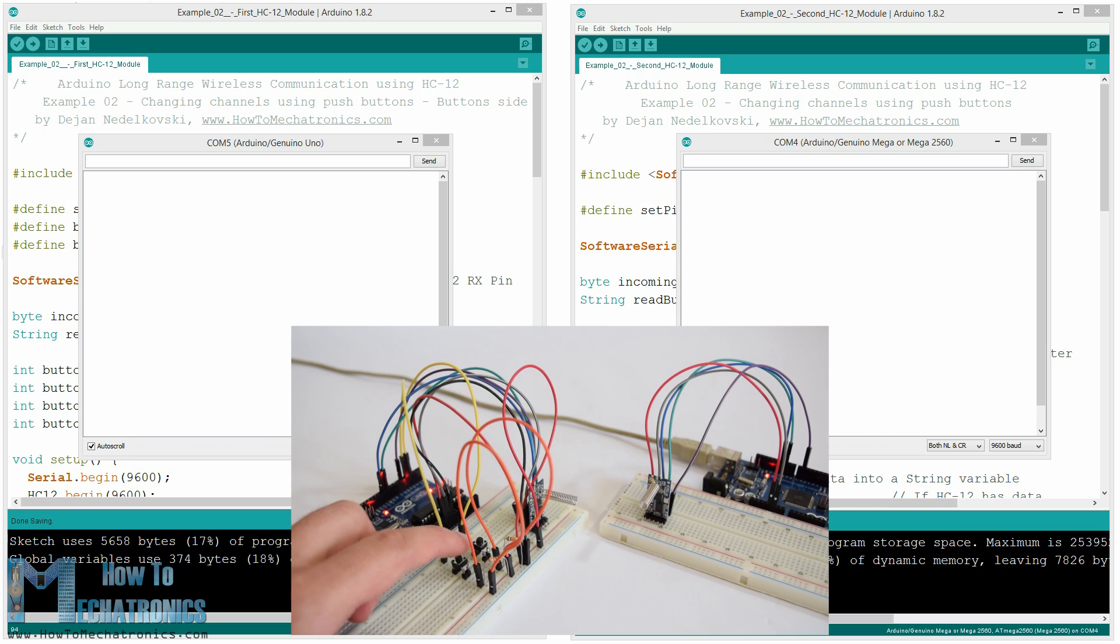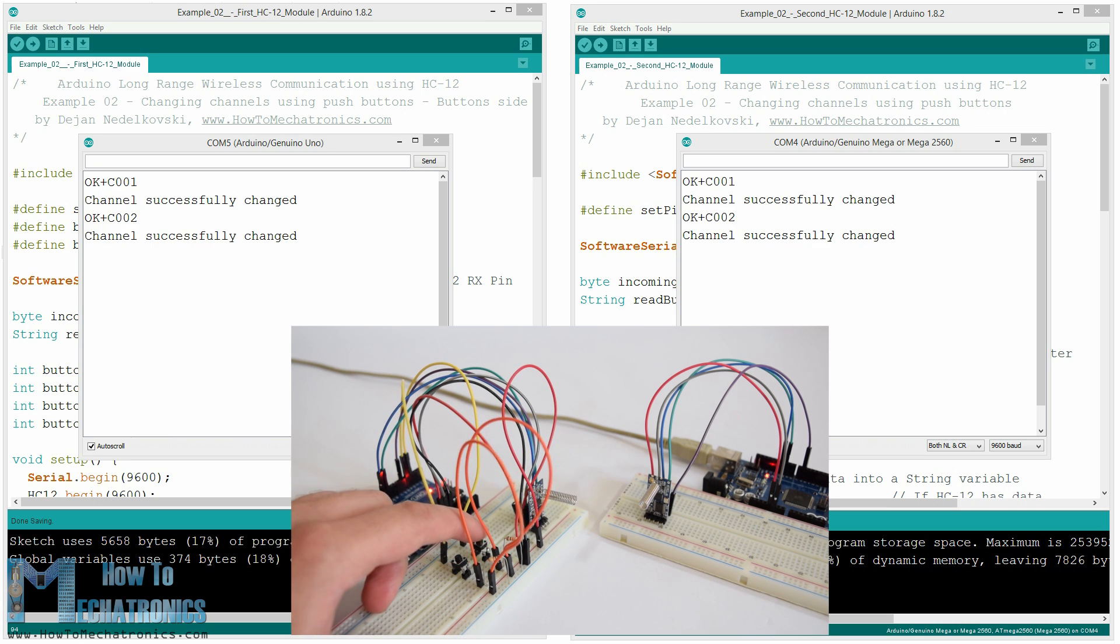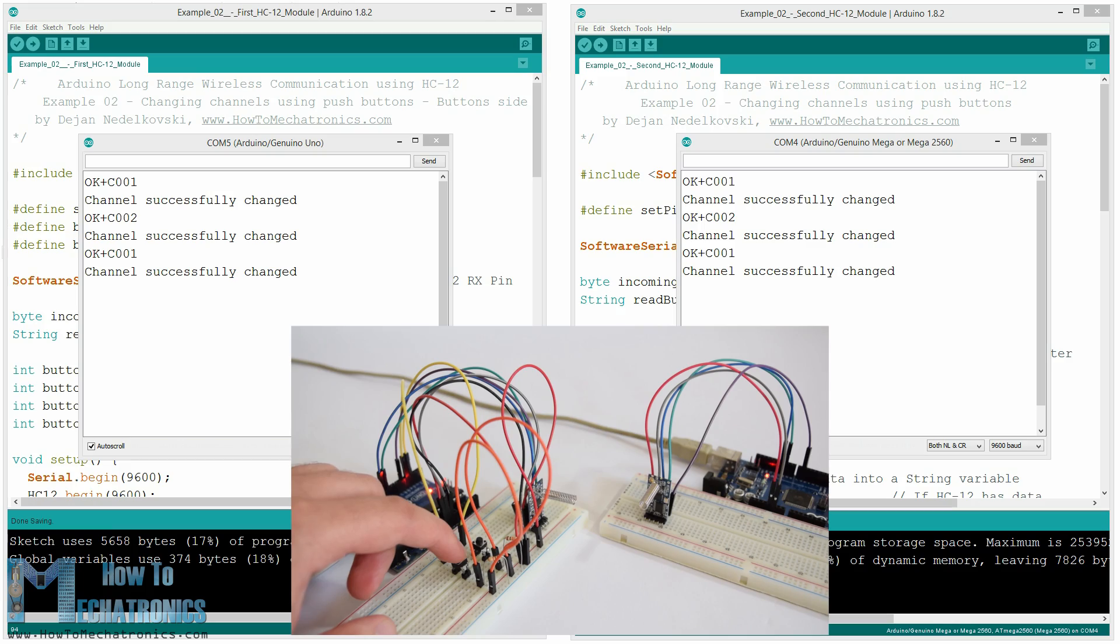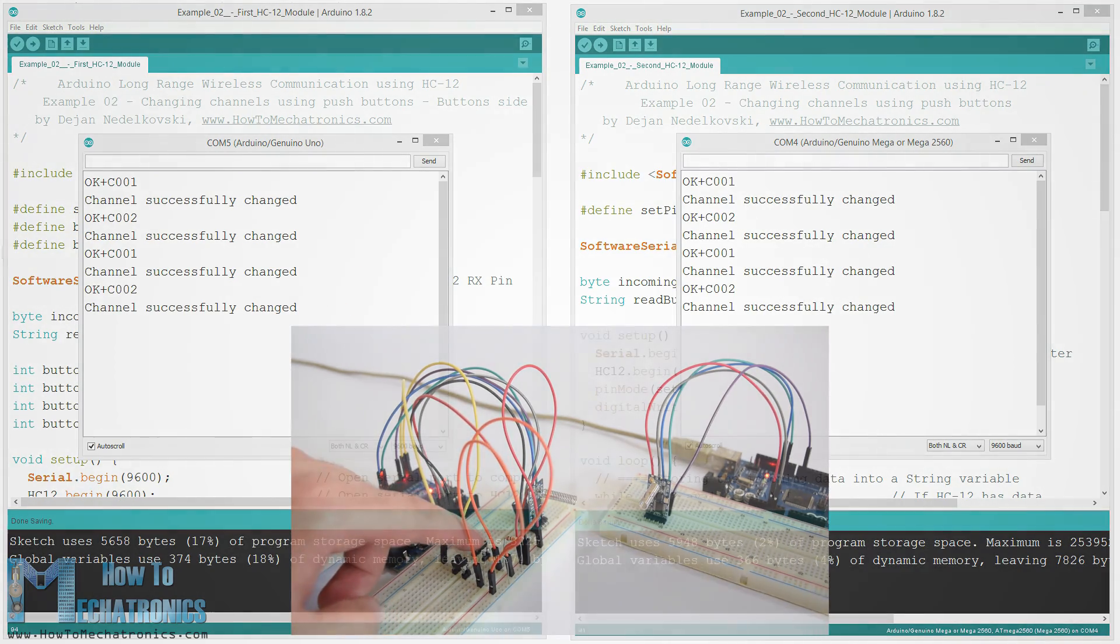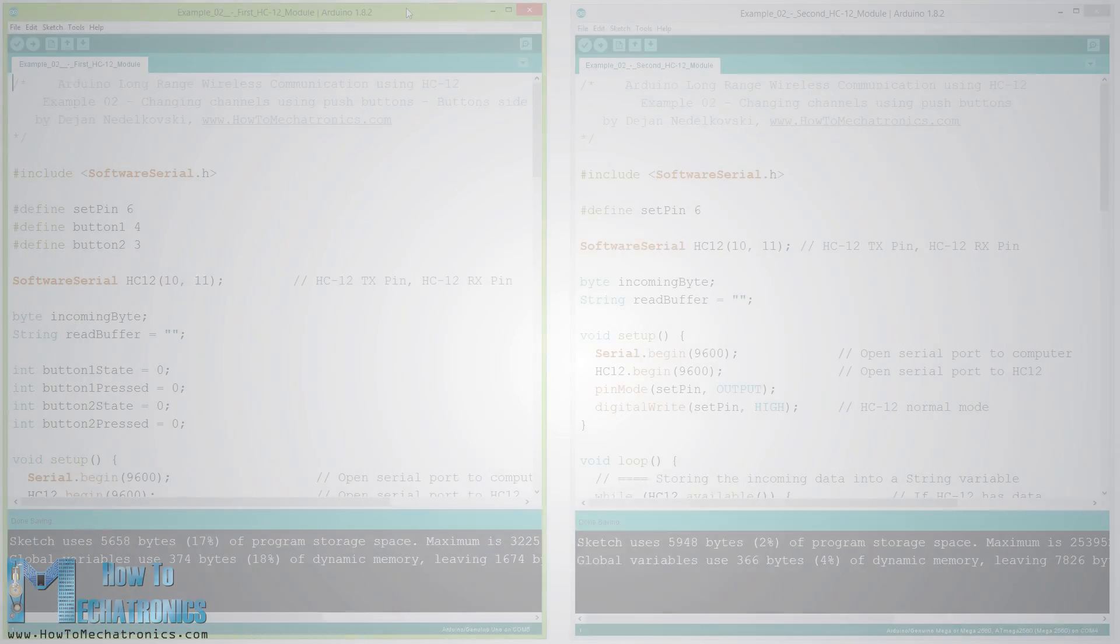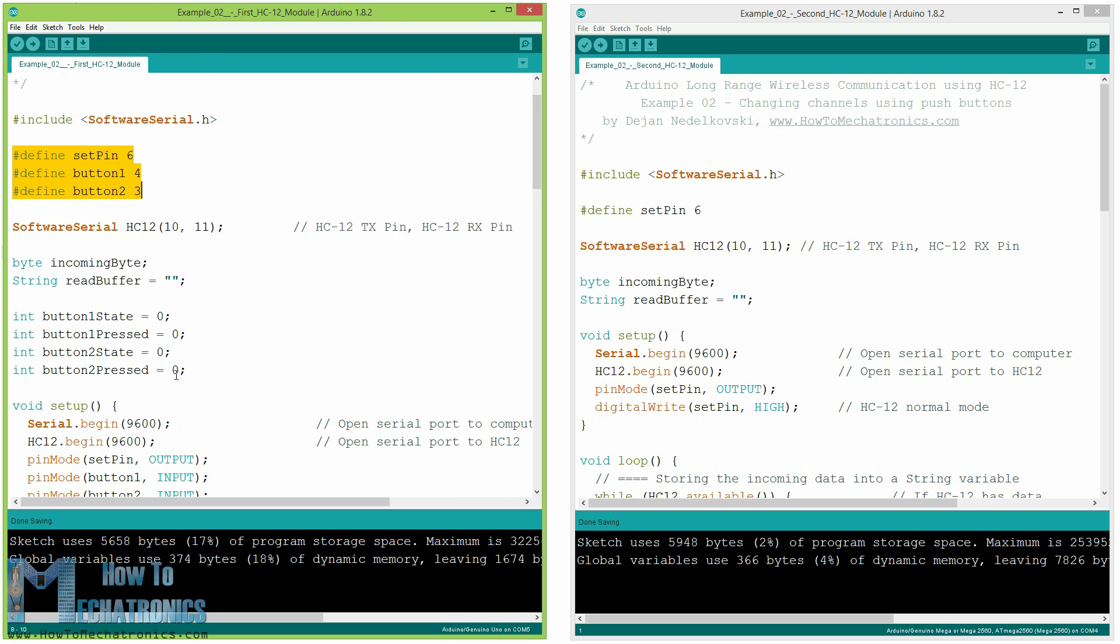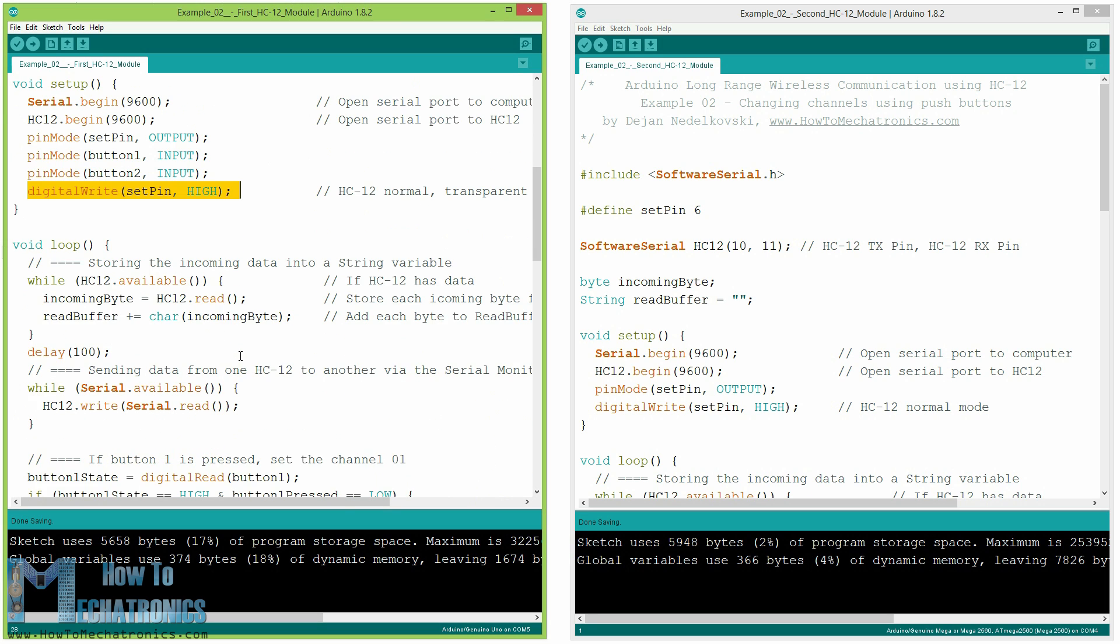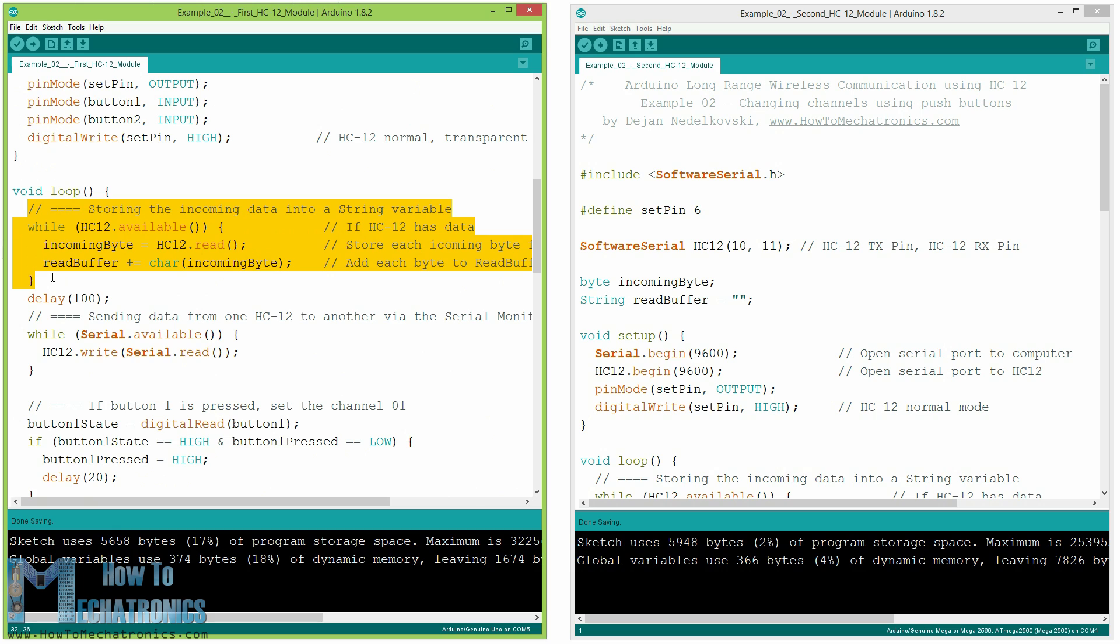Now let's move to the second example. Here we will use two push buttons for selecting different communication channels and see how we can store the incoming data. So first we need to define the pins and set the set pin to high logic level in order for the module to work in normal transparent mode. With the first while loop we store the incoming data into a string variable so we can better handle it.